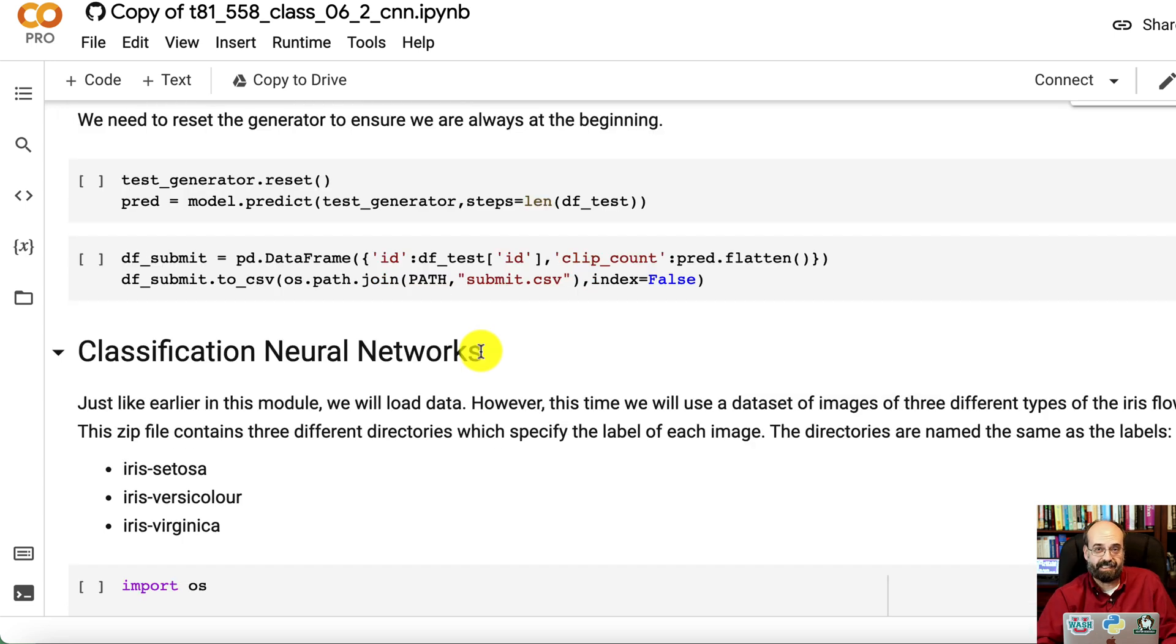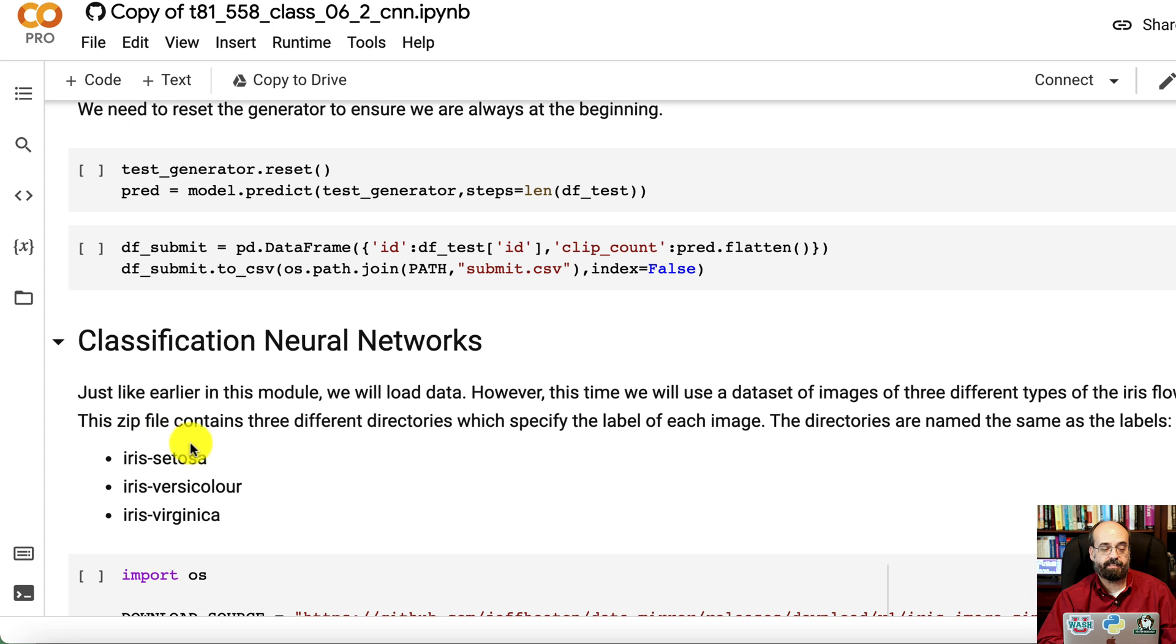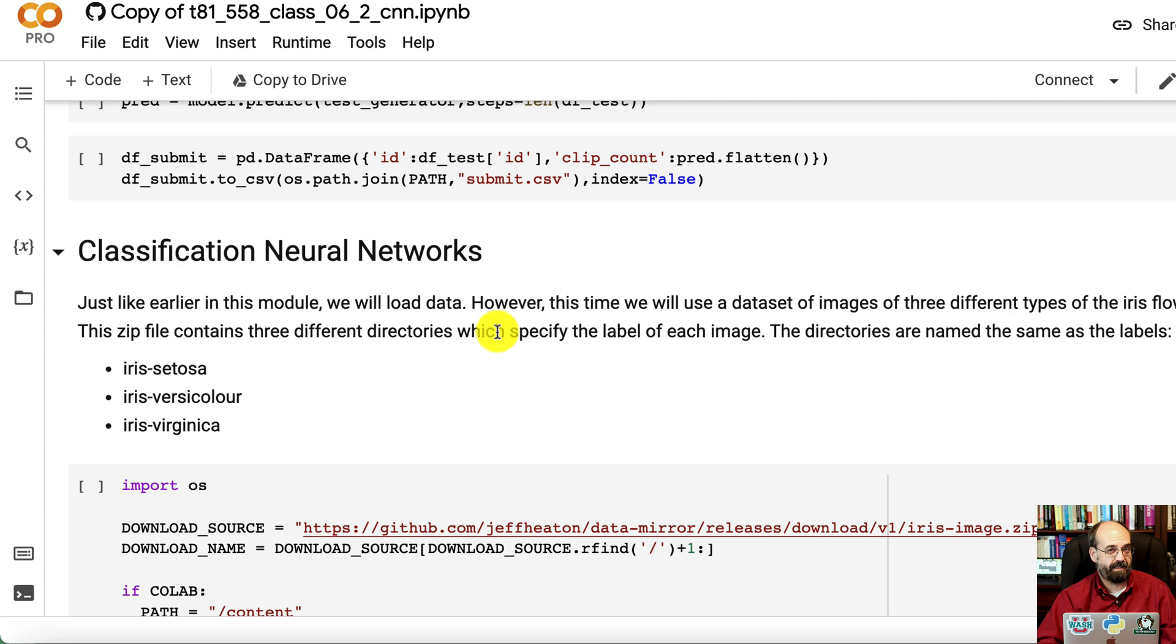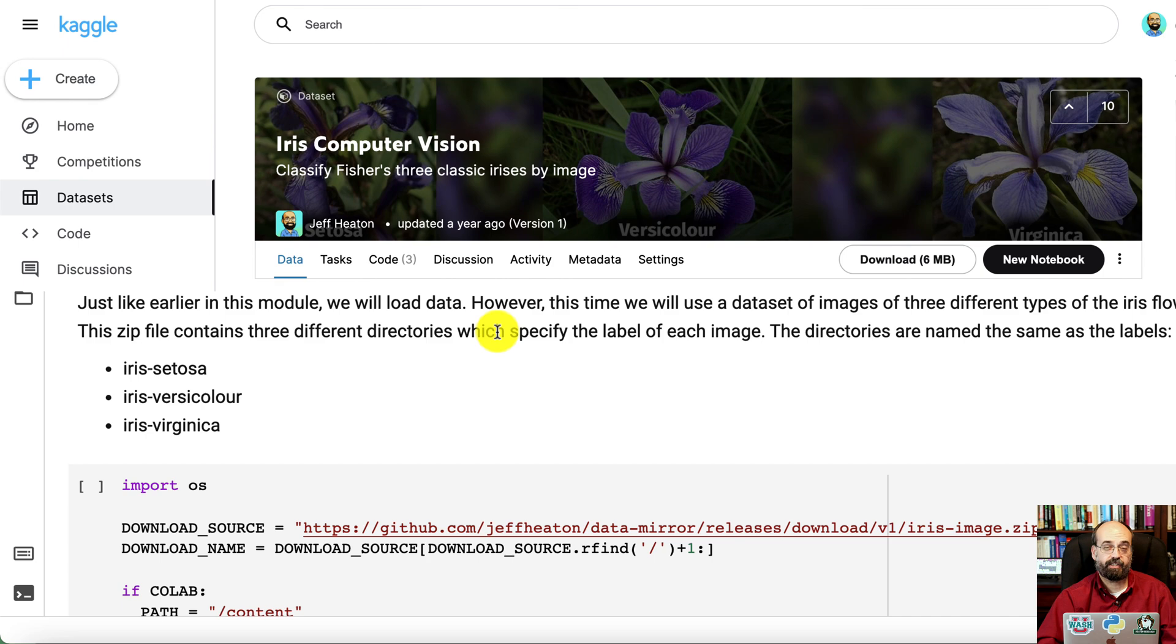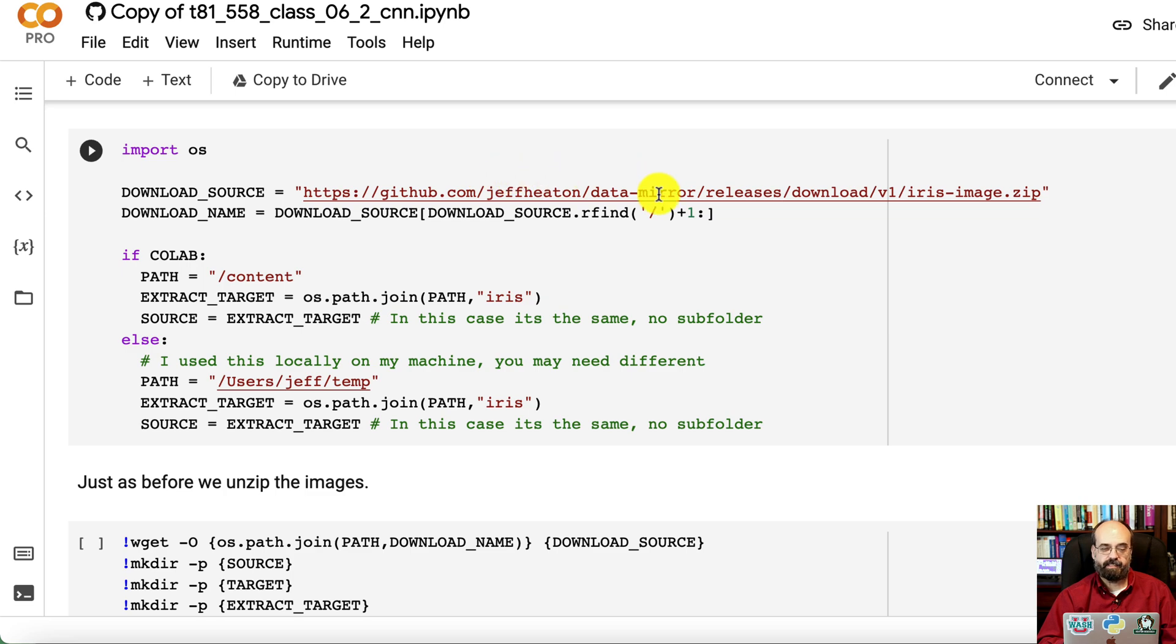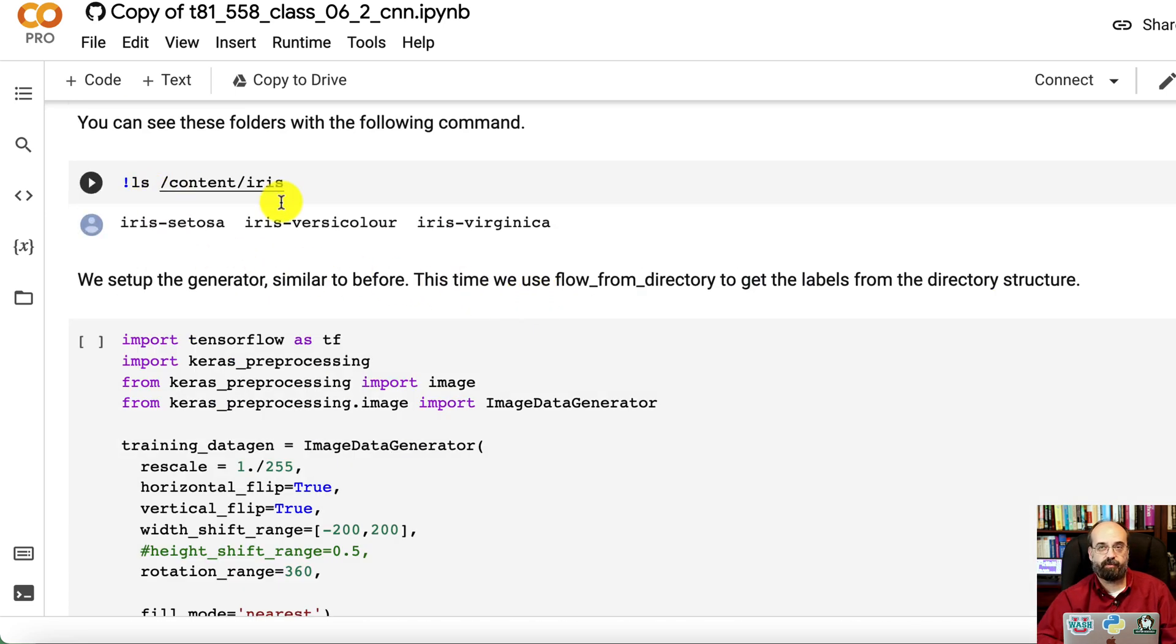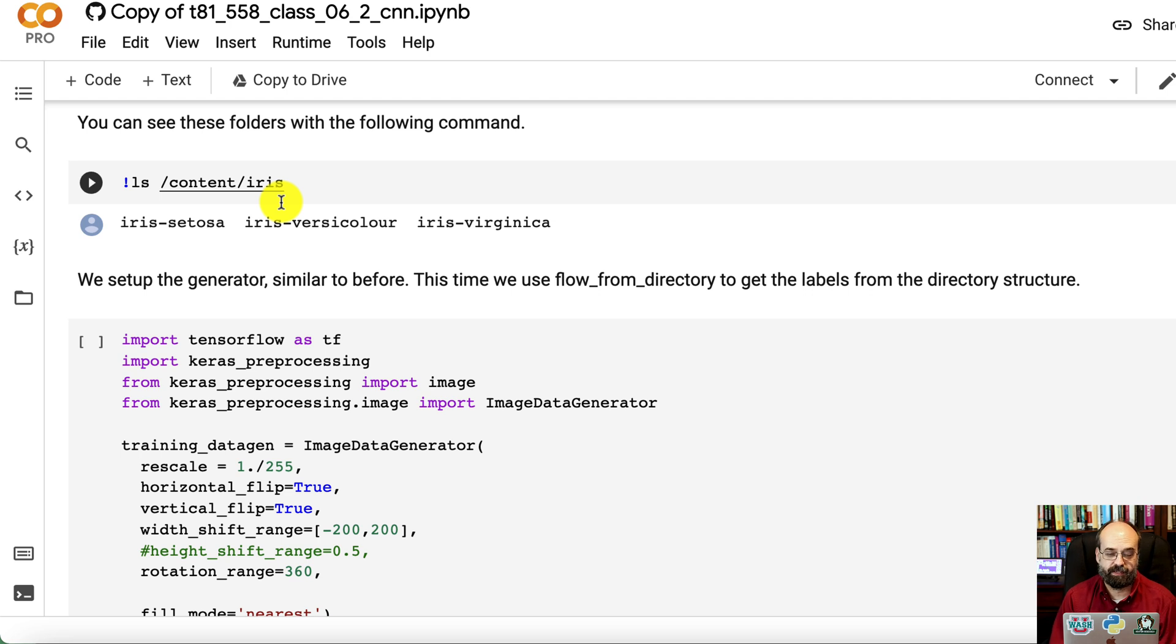Moving on to classification neural networks. We communicate the labels here a little bit differently. So we're going to have three directories named Iris Setosa, Iris Versicolor, and Virginica. So we're using the Iris dataset. But not the same Iris dataset you're thinking of. This is another dataset that I put up on Kaggle. It has pictures of Iris flowers, and you need to classify those flowers into what species they are. So we download the Iris dataset, just like before. Unzip it. And we can see the directory structure here. There are three folders, and each of those folders correspond to the three different types of iris. And the images that are in each of those folders correspond to that label.